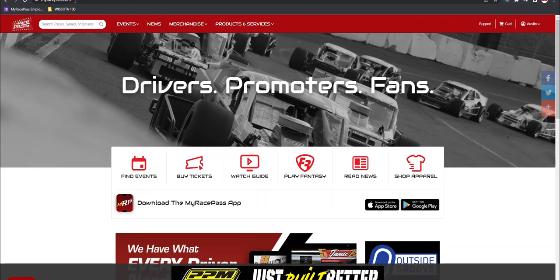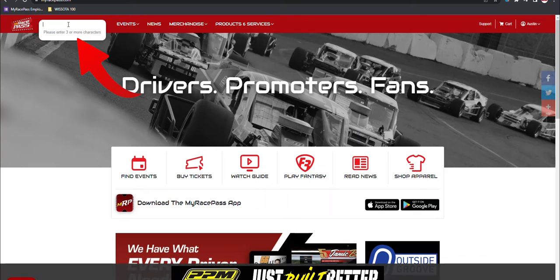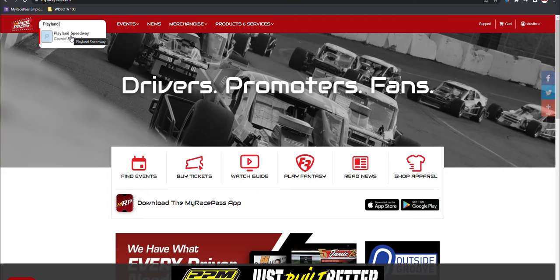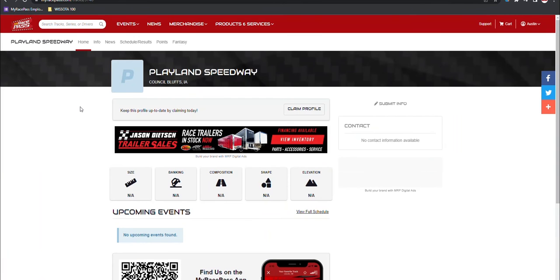First step, come to MyRacePass.com and we will search for your track or series in the upper left hand corner. I'm going to search for a demo race track, but it'll apply the same for you. If you don't see it listed, make sure to email support at MyRacePass.com so we can create the profile for you, but most of them should be there.